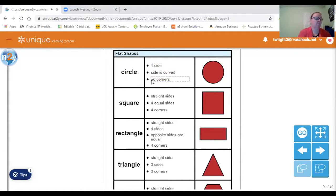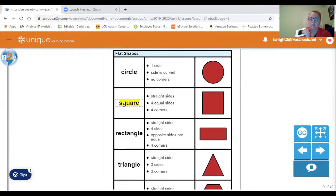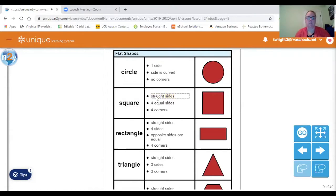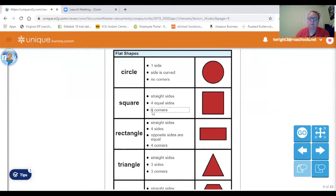The next shape we're going to talk about is a square. It has straight sides, four equal sides, and four corners. Let's count: one, two, three, four. And this side is straight. See on the circle how it's round? This is straight. Straight sides. Four equal sides. Four corners.